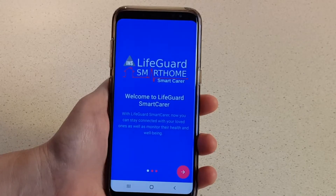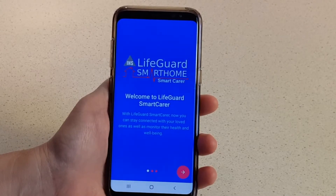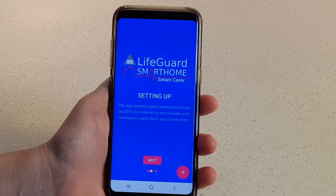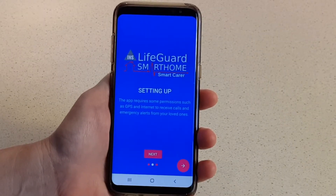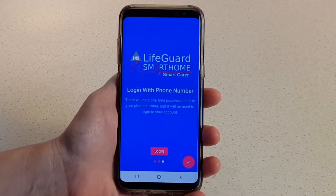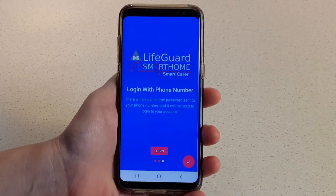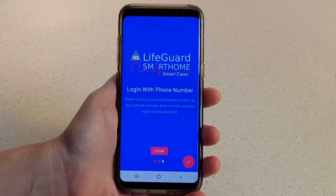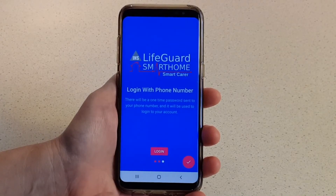The first time you open the app, you'll come to the welcome screen. Tap the arrow in the bottom right to continue. This is where you set up the app — tap Next to continue. The app will advise that you'll need to log in with a phone number and a one-time password. Tap Login.